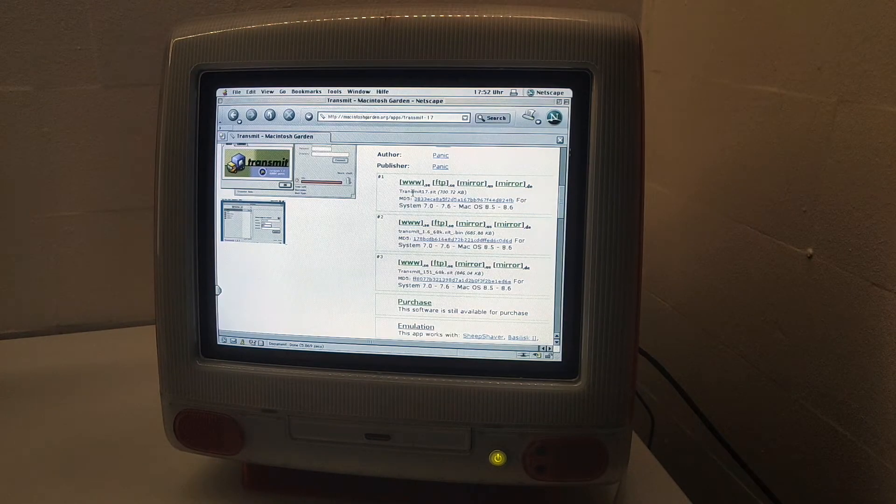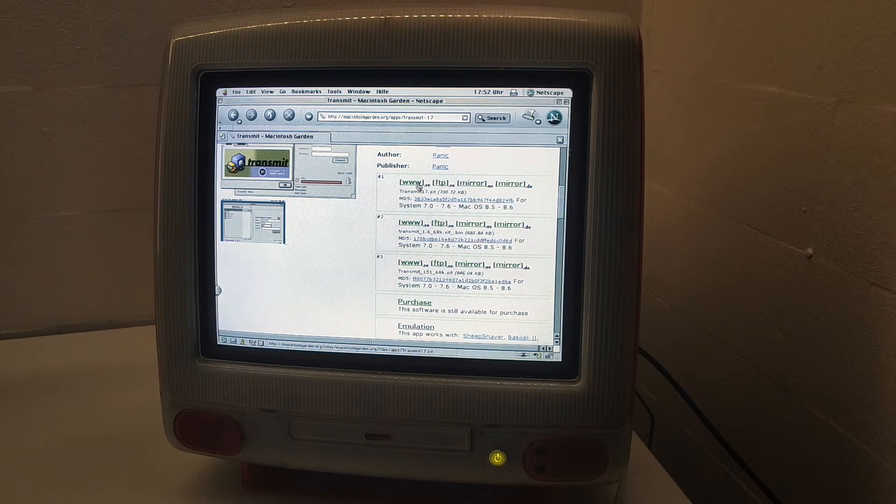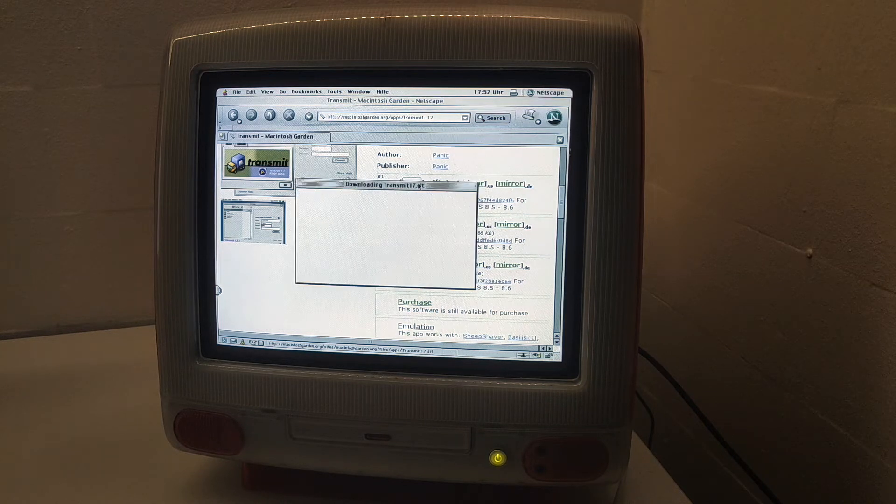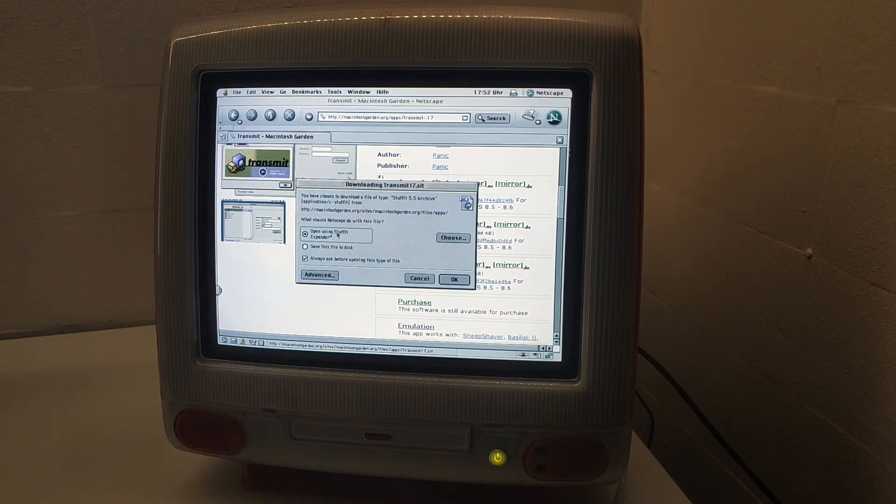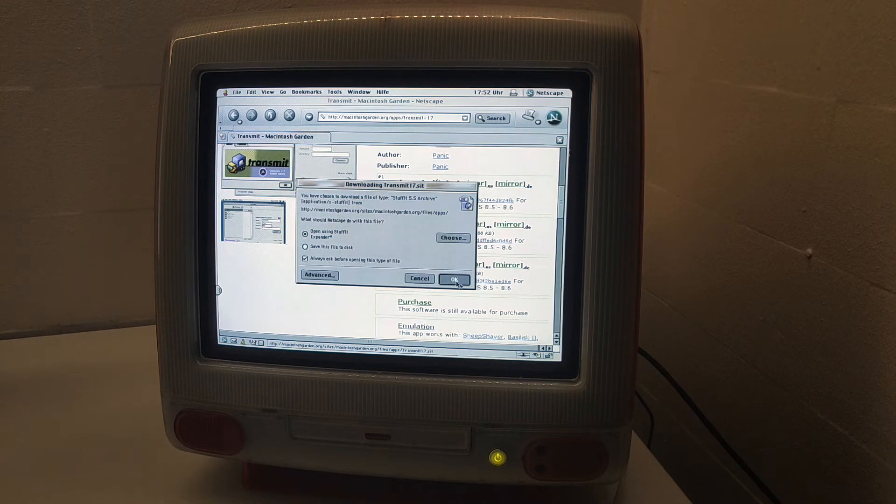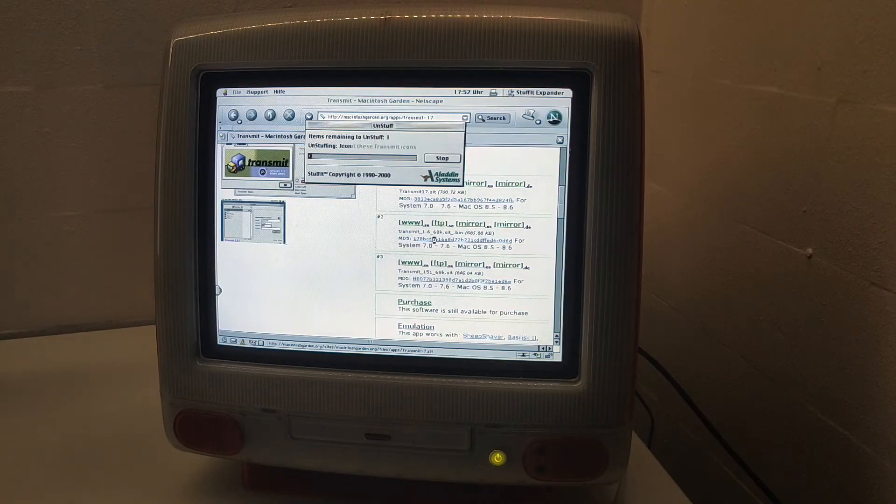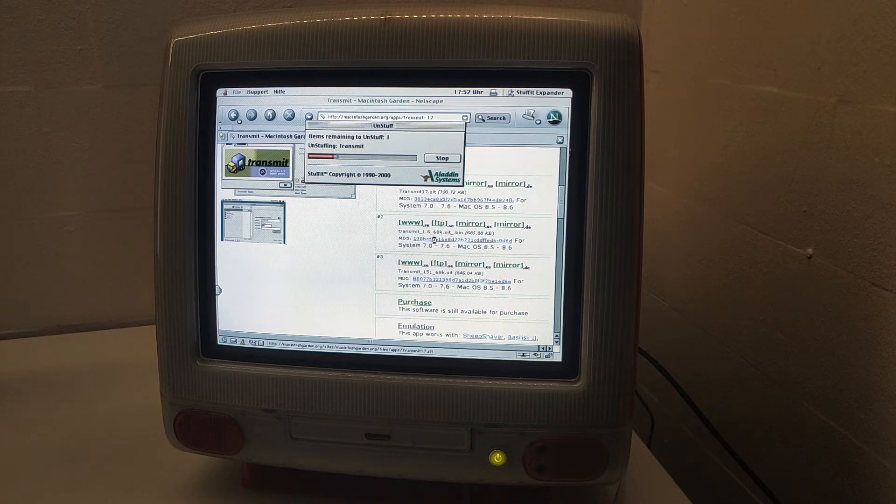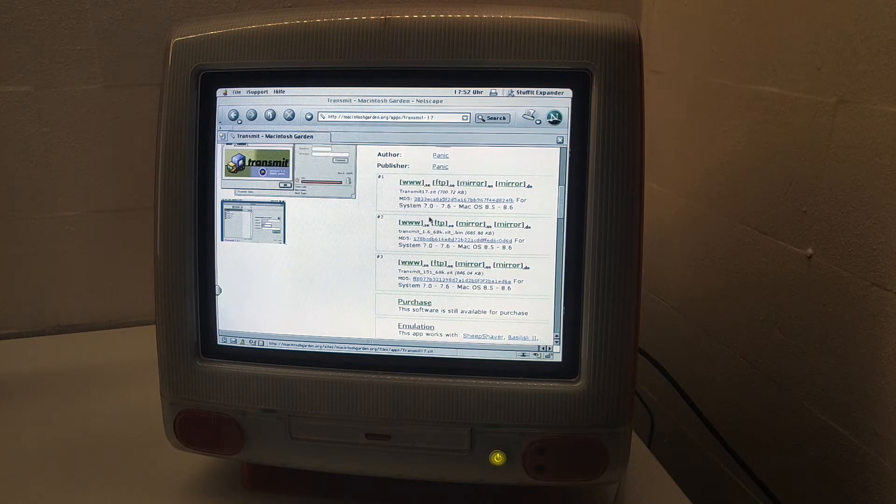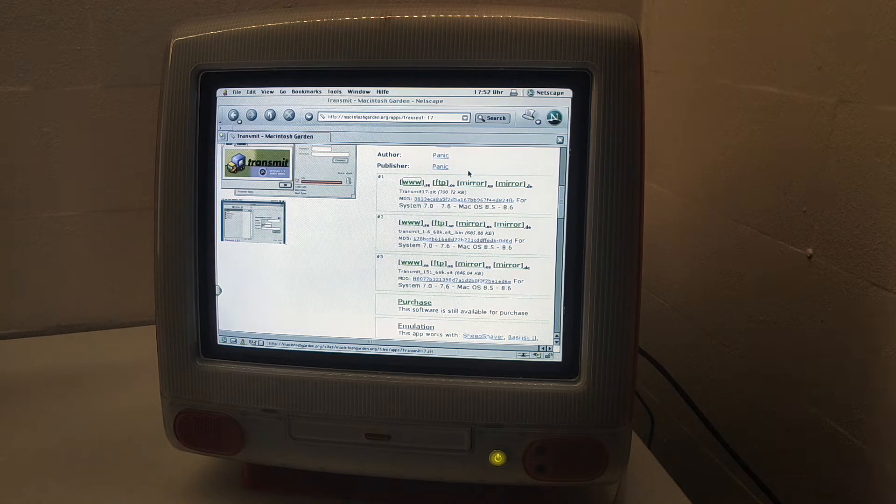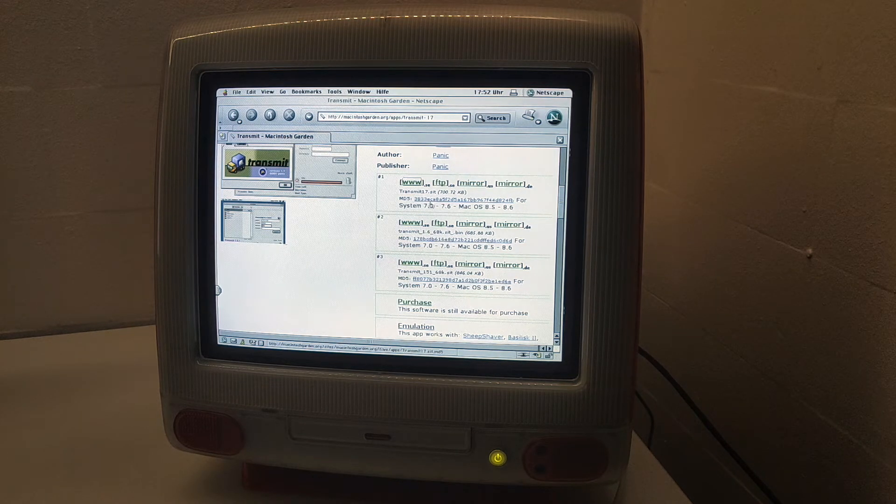Here we have Transmit 1.7. It was almost immediate because it's less than a megabyte, only 700 kilobytes.